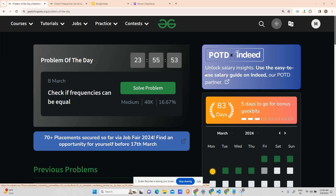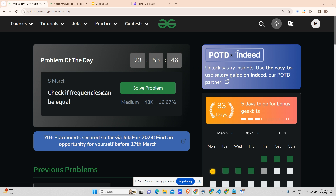Hey guys, welcome back to my channel. This is Vary on Mass Quarter, and today we will be solving another problem: Check if Frequencies Can Be Equal. Before starting the video, I'd like you to watch my placement course — I just started it and uploaded the orientation lecture. Today by 8 PM I'll upload my first lecture. Anyone who is not efficient in DSA or is willing to learn DSA can follow my playlist.